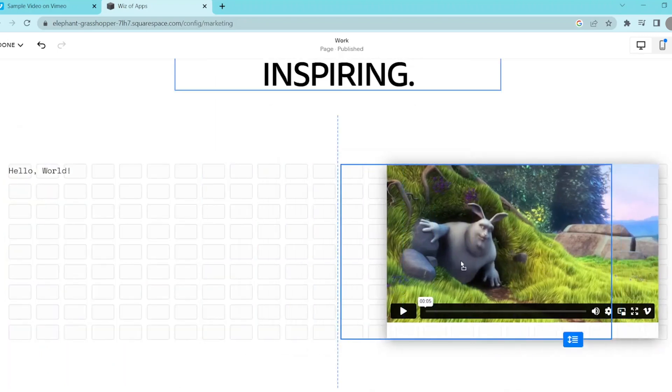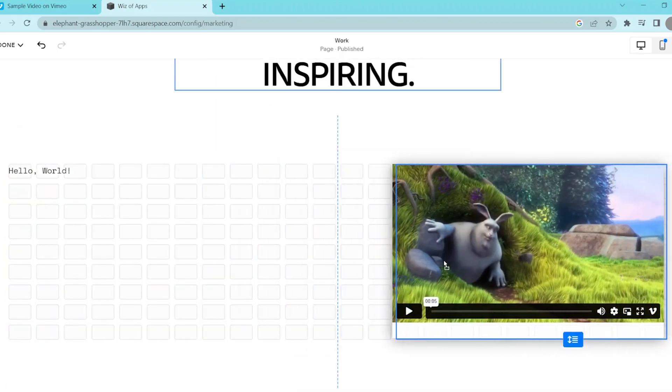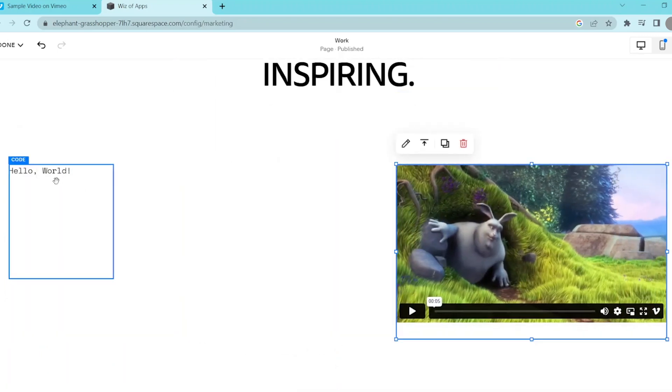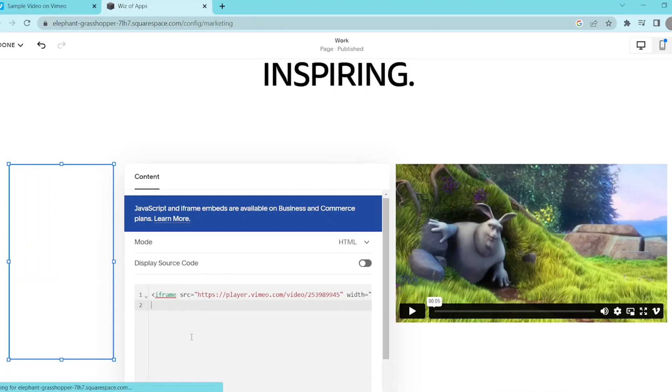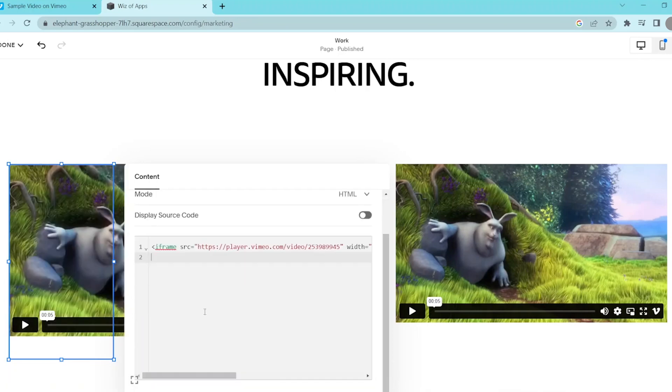For this, you're still going to press on the pencil icon, but now you're going to paste in the following code. Keep in mind that there's a part in the code where it says video ID, and you have to replace the video ID with the ID of your Vimeo video.